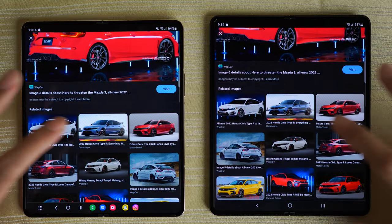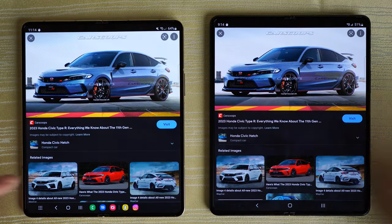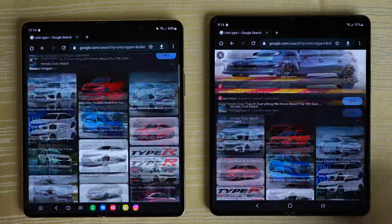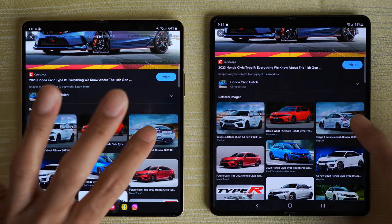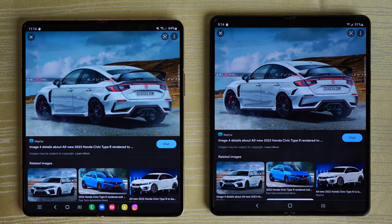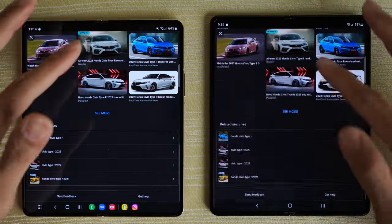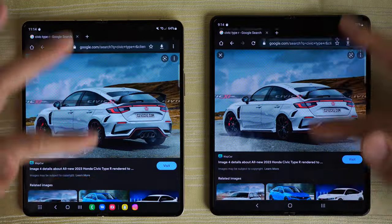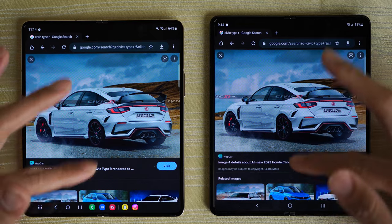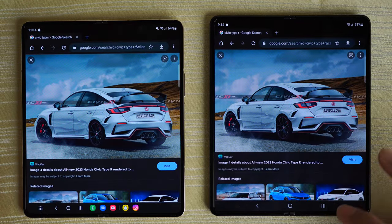Clicking through more images — nice and buttery smooth on the browsing, especially with this large display on both phones. Media consumption and internet browsing on these devices is an absolute dream.